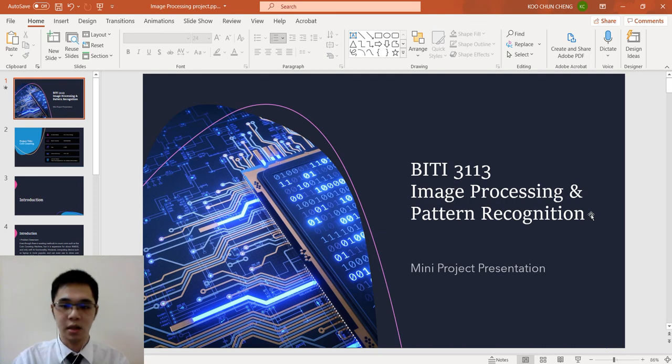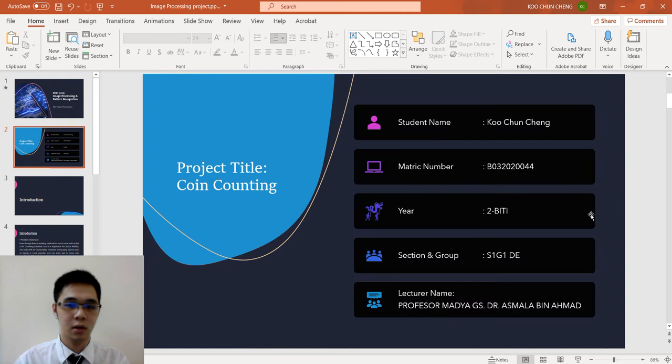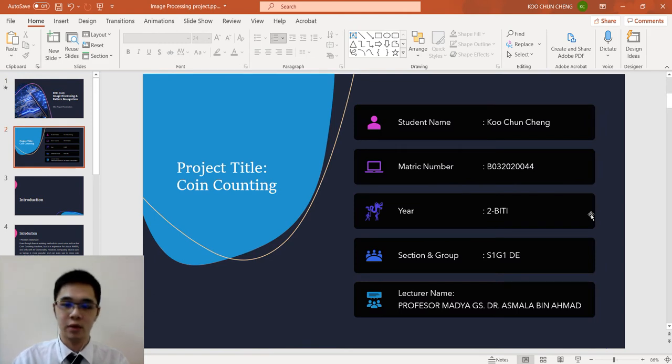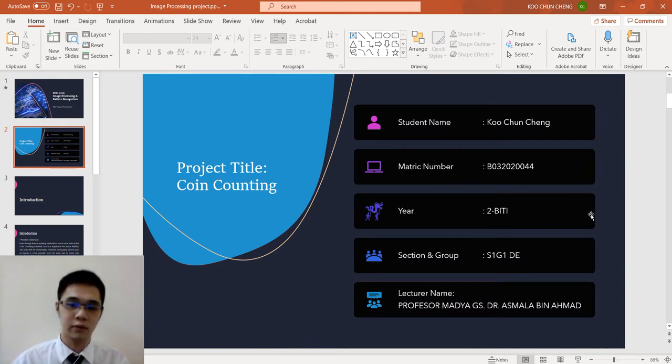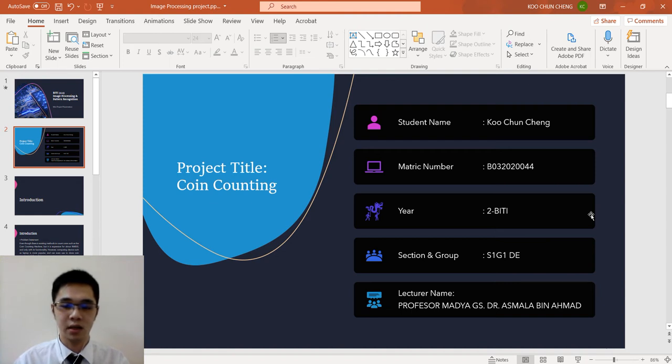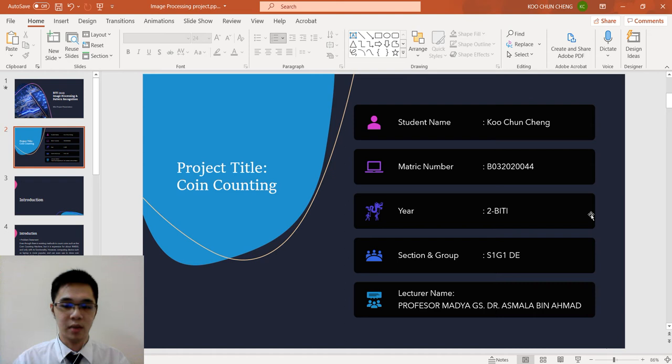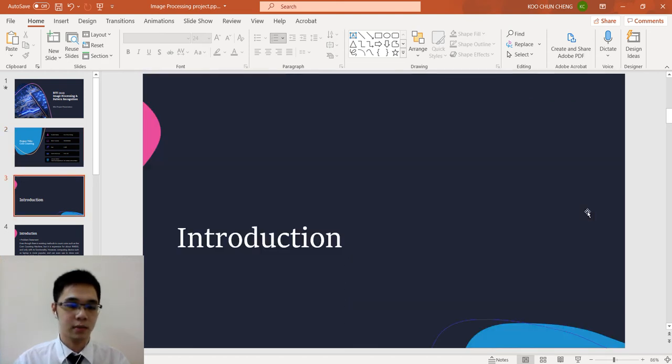Hi, this is the BITI 3113 Image Processing and Pattern Recognition Mini Project Presentation. My name is Kujun Cheng with the metric number B032020044. I am from 2BITI S1G1DE. Lecturer's name is Dr. Asmala bin Ahmad. My project title is Coin Counting.